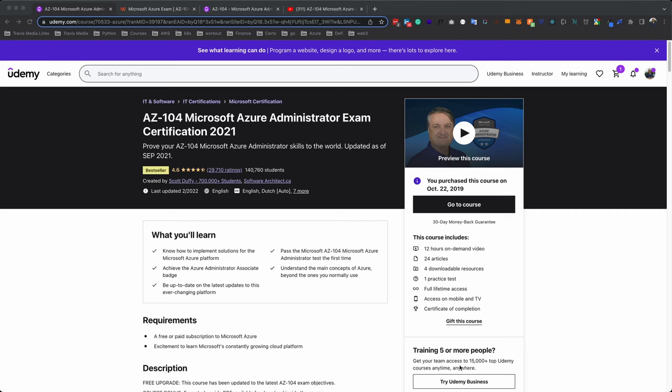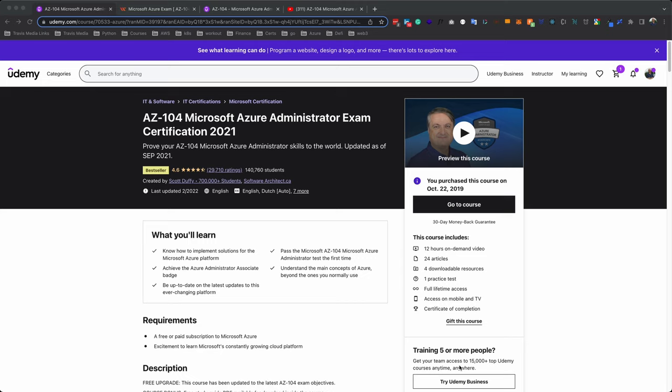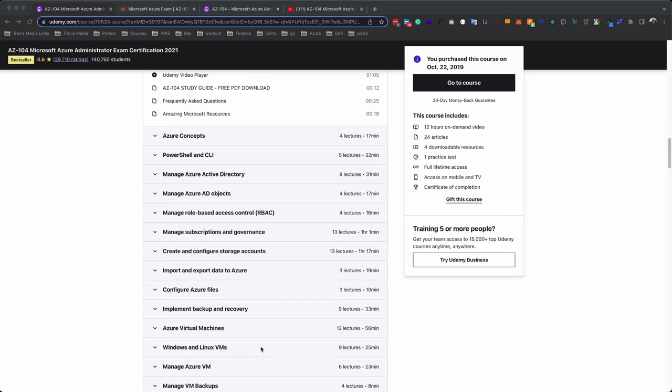Now, enough of all this talk, let's get to the resources. So the place you wanna start and the first course you wanna take is this course by Scott Duffy on Udemy. It's called AZ-104 Microsoft Azure Administrator Exam Certification 2021. This course will walk you through every concept you need to know for the certification. And if you're fairly new to Azure, this will be a good overview and it'll allow you to get your hands dirty in the platform. If you scroll down, you'll see that he touches on all the important topics. All sections are covered. So I would recommend starting here.